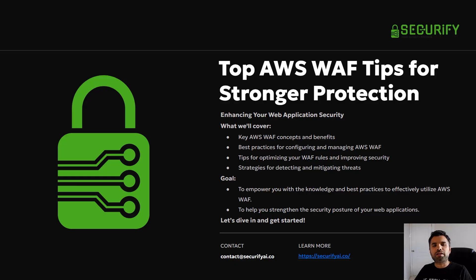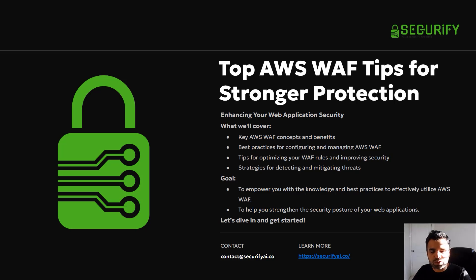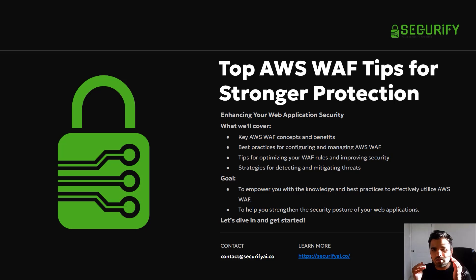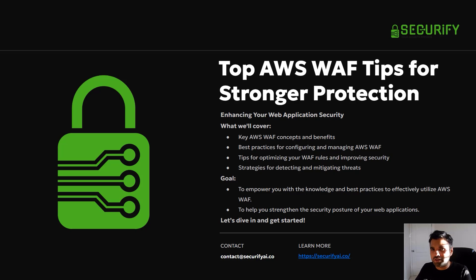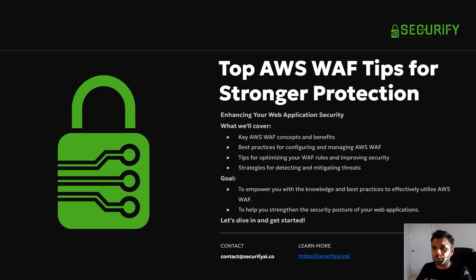Hey everyone, welcome back to Cyber Security TV. I'm your host Pamik Shah, and today we're going to dive deep into the AWS WAF. The application firewall has always been the go-to security layer — very easy to configure and set up for any new application, even if you don't have a product security team, security engineer, or penetration tests.